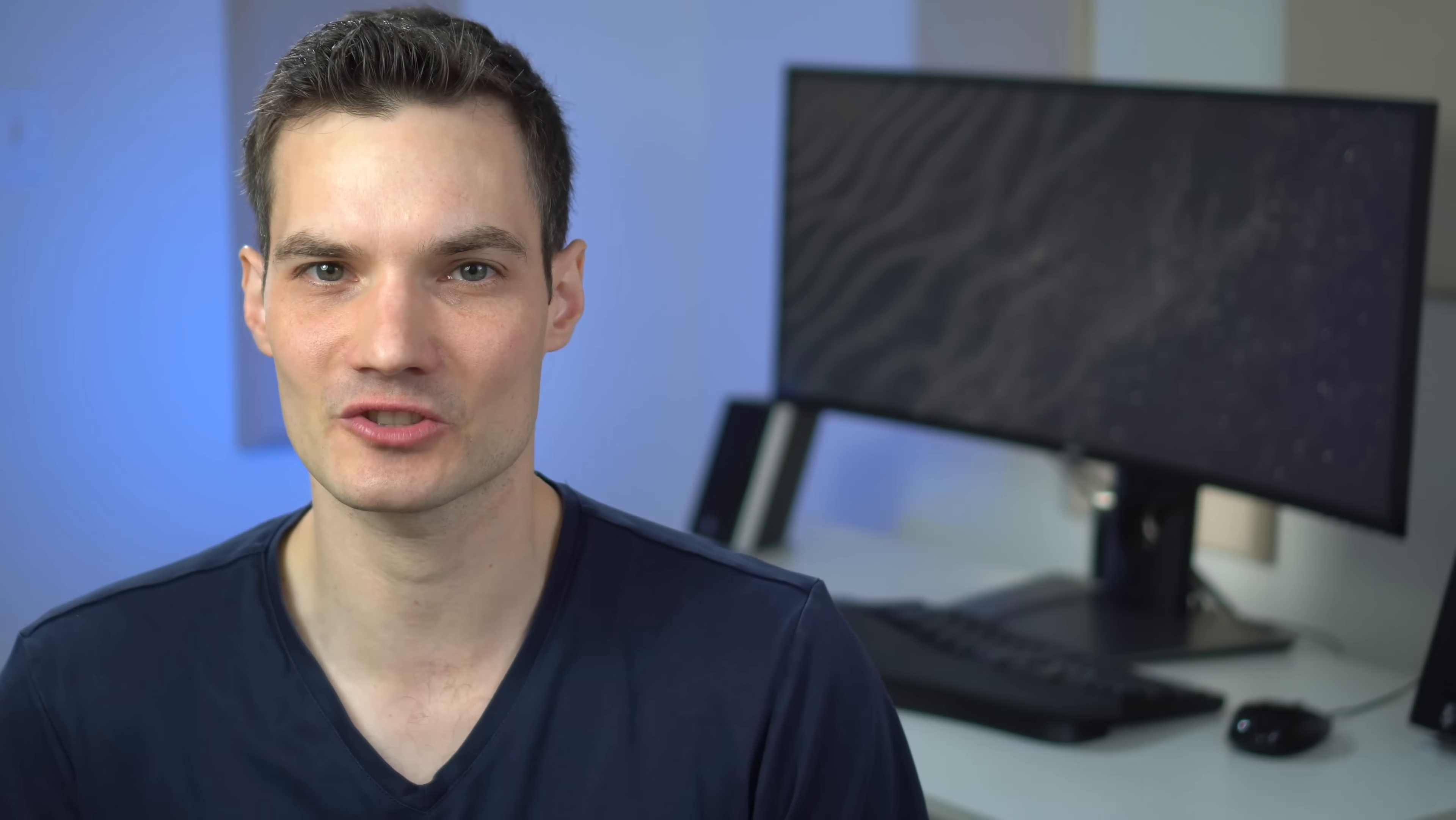Now, the good news is not only can I view all of this information, but if I want to clear it, I can very easily do that and when I clear it, it'll remove all of this information from Microsoft's servers.